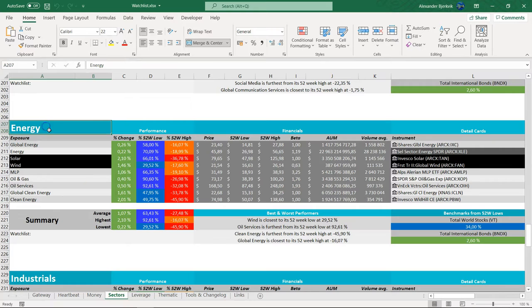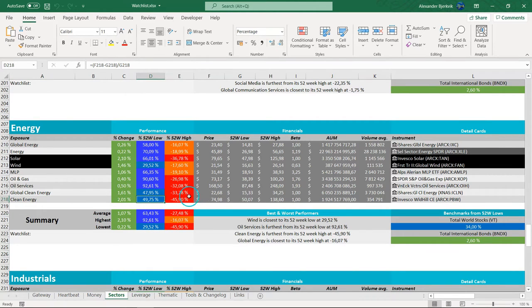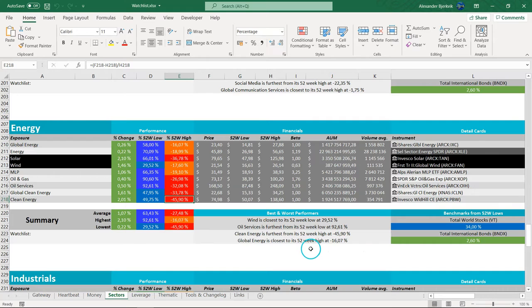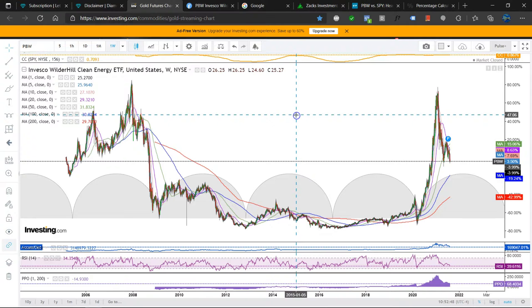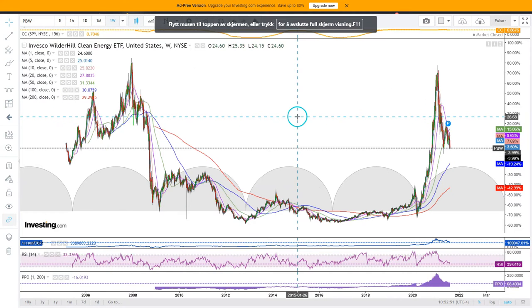So here are the Energy ETFs. Clean Energy is here, 50-ish percent move from the low, but we have a minus 46-ish percent pullback. PBW is the ticker. So yeah, we have definitively seen a ferocious correction.